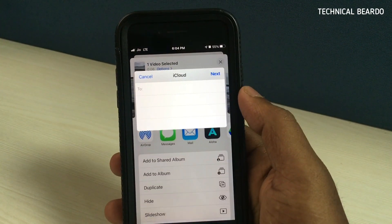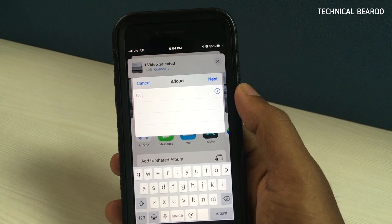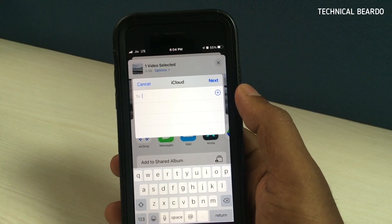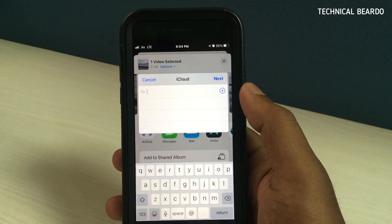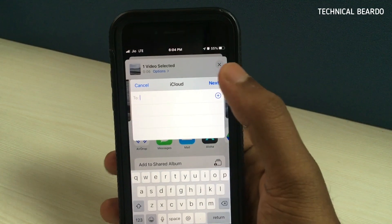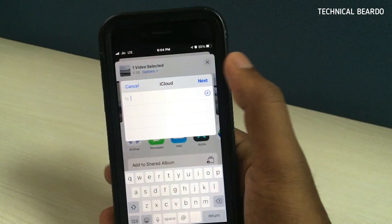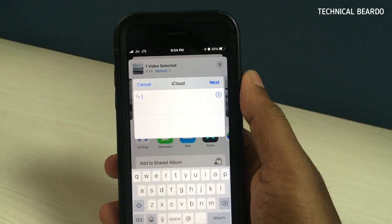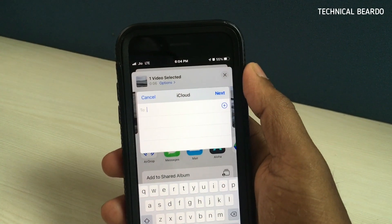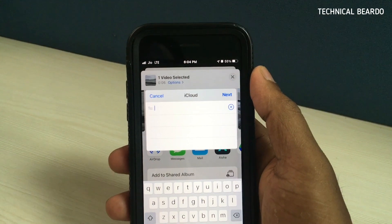If a shared album already exists it will show you; if you don't have one, just go ahead and create one. Once the shared album is created, you can invite people by sending the invitation link. There is a plus icon — tap on it and it will take you to contacts so you can share the link. Once they accept the request, they will be added to the shared album.